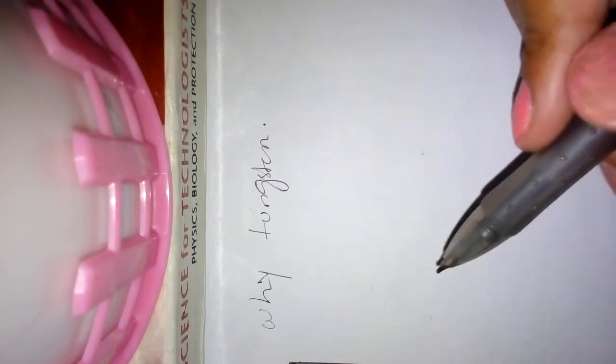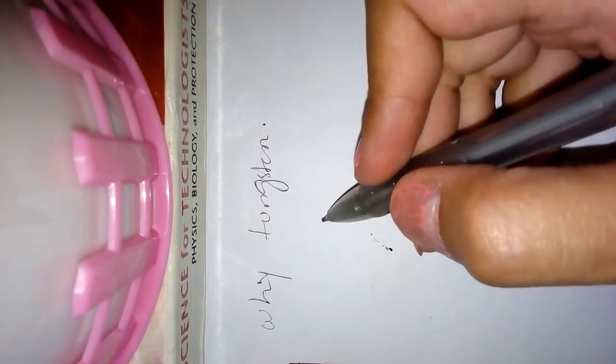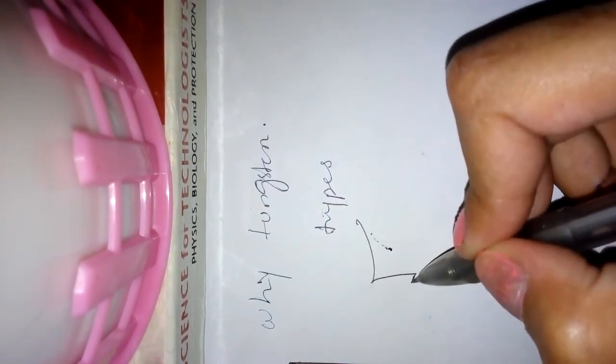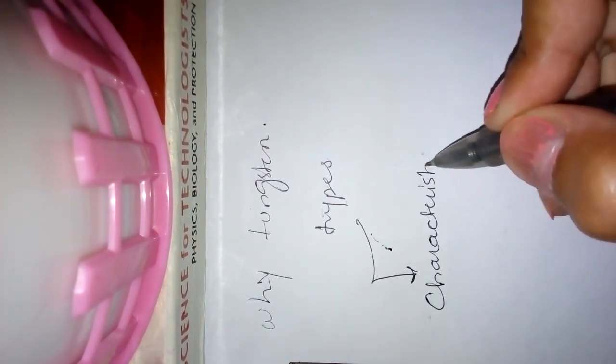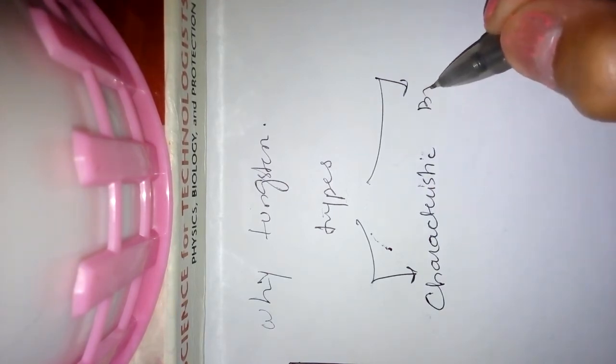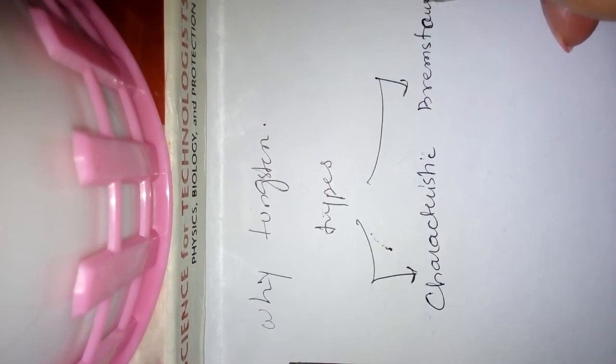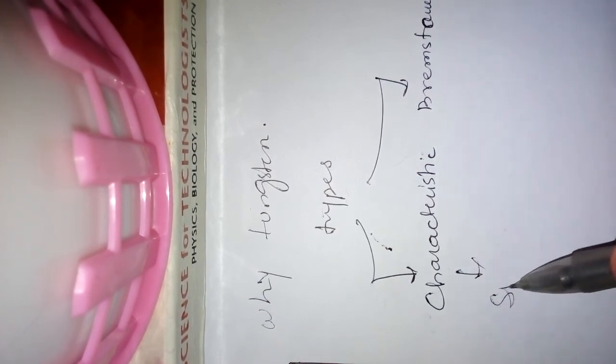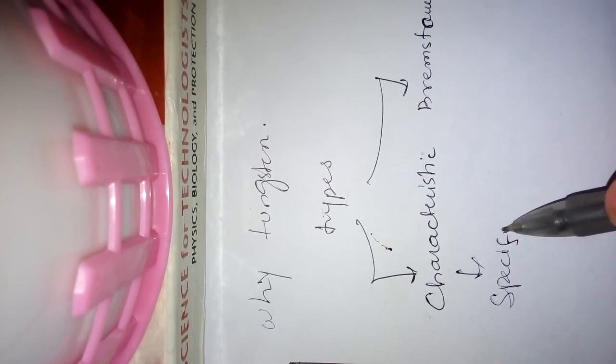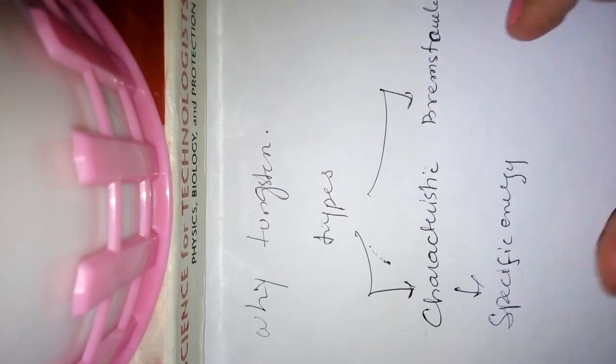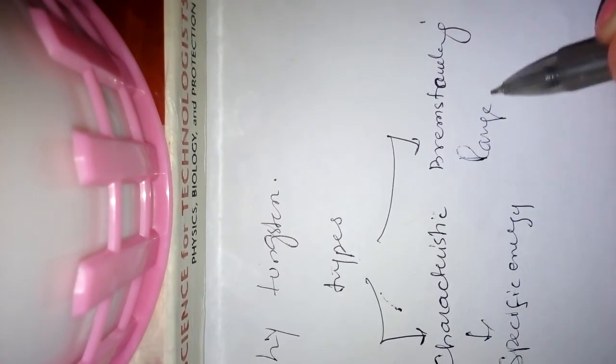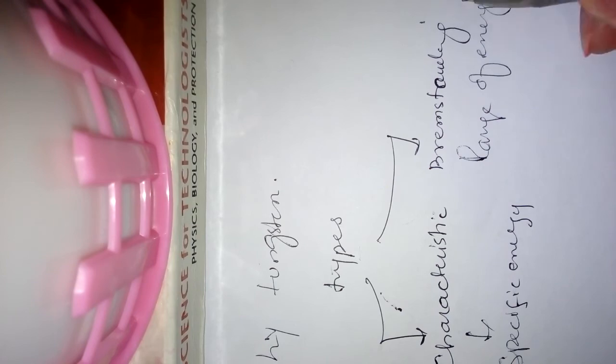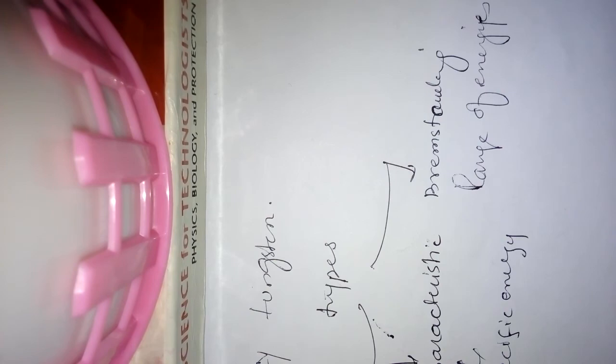Another question from the examiner can be the types of x-rays. There are two types of x-rays: characteristic and bremsstrahlung. Characteristic x-rays have a specific energy and bremsstrahlung x-rays basically have a range of energies. In my next video I'll explain how characteristic and bremsstrahlung x-rays are produced.